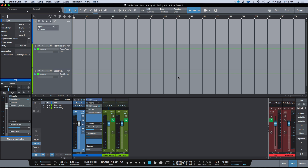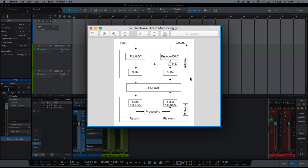Blue Z is hardware direct monitoring, where Green Z is native low latency monitoring. Hardware direct monitoring in Studio One, for any interface that supports it, is based on the ASIO direct monitoring protocol, which allows an interface driver to talk to and report to the DAW so they can work together to give the user a very low, near-zero latency workflow. I'm going to pull up an image that helps define this — the whole round trip process in terms of getting an input signal to the output.